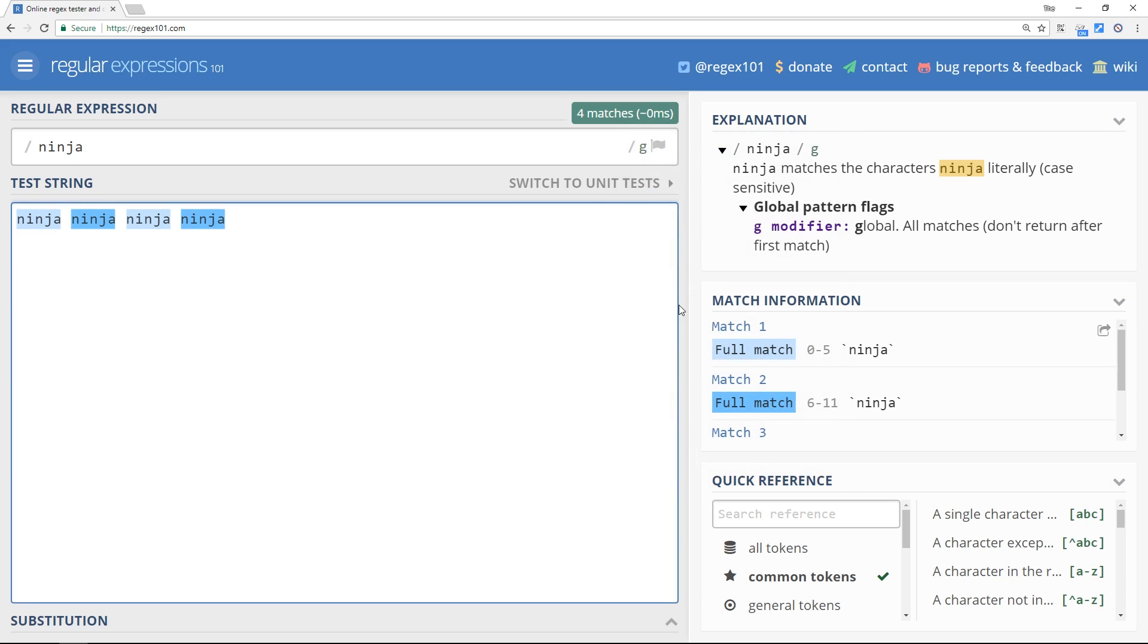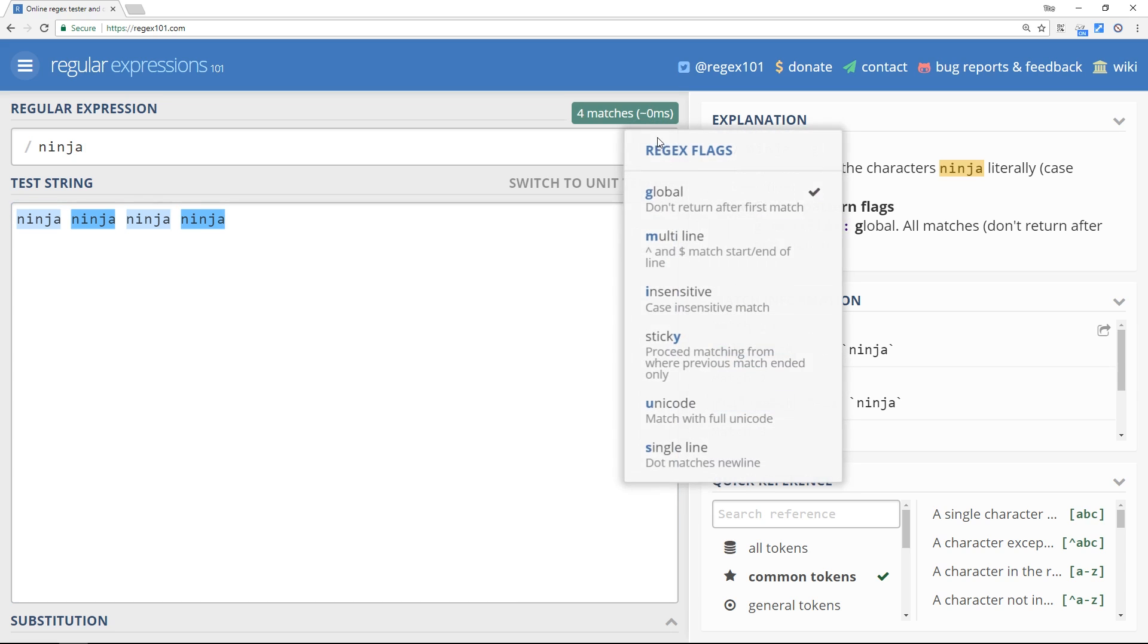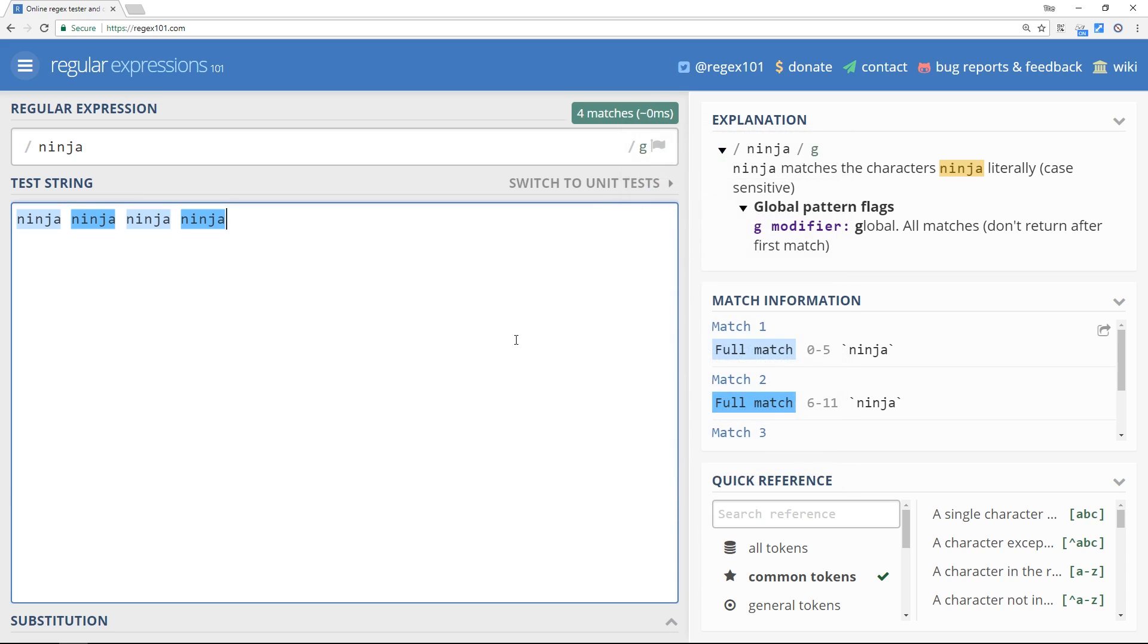So this is what this g does over here. This thing right here is known as a flag, and there's different flags - you see all these different ones here and they all do different things. This g one after the final forward slash is saying hey, I want this search if you like to be global. I want to find all the matches in the text and not just the first one that you come across.